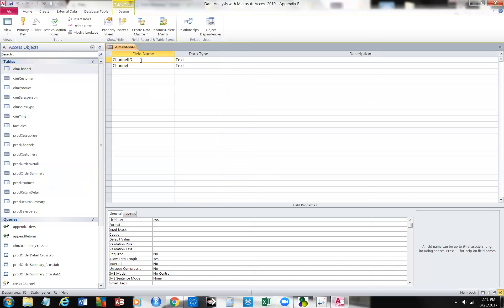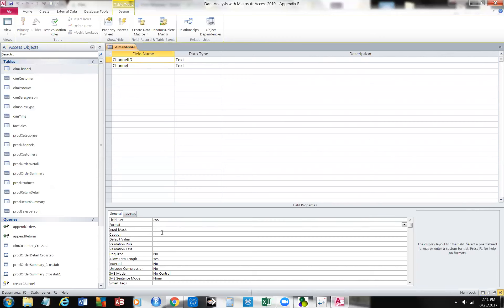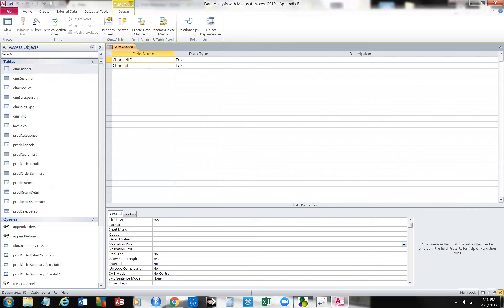Each channel has an ID. You'll notice something — you come down to the bottom and you'll see a thing called field properties. You can see the size of the field. You have some things like a format and an input mask — we'll talk about some of those. Any captions — that's what we could use to rename that field to mask it. Any default values, validation rules, validation text, and then whether or not it's required.